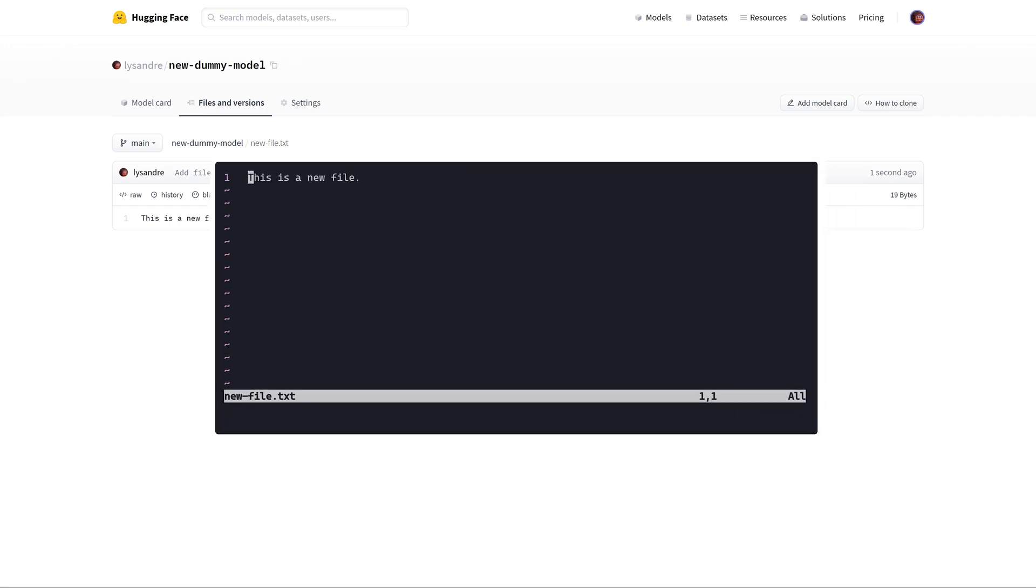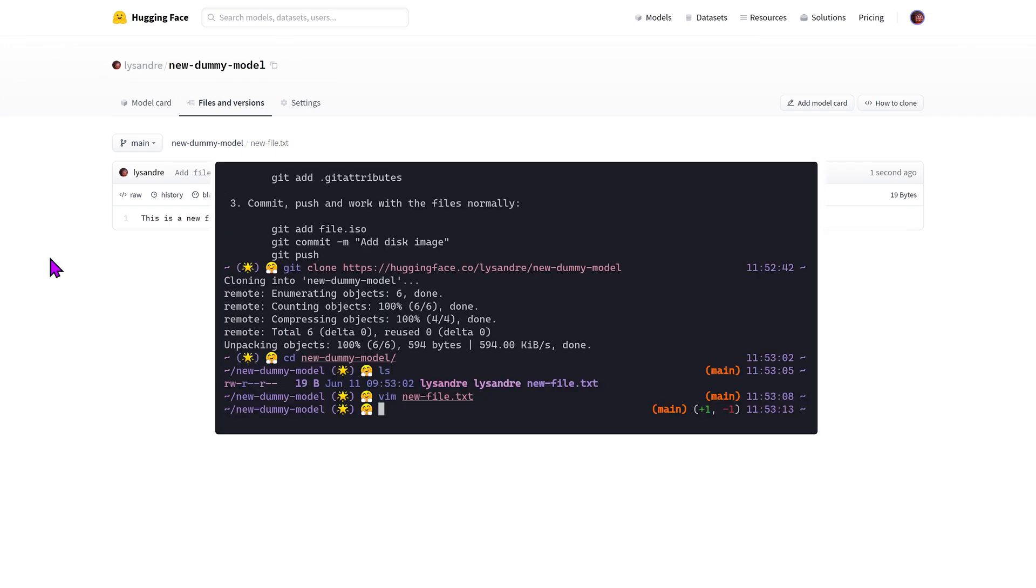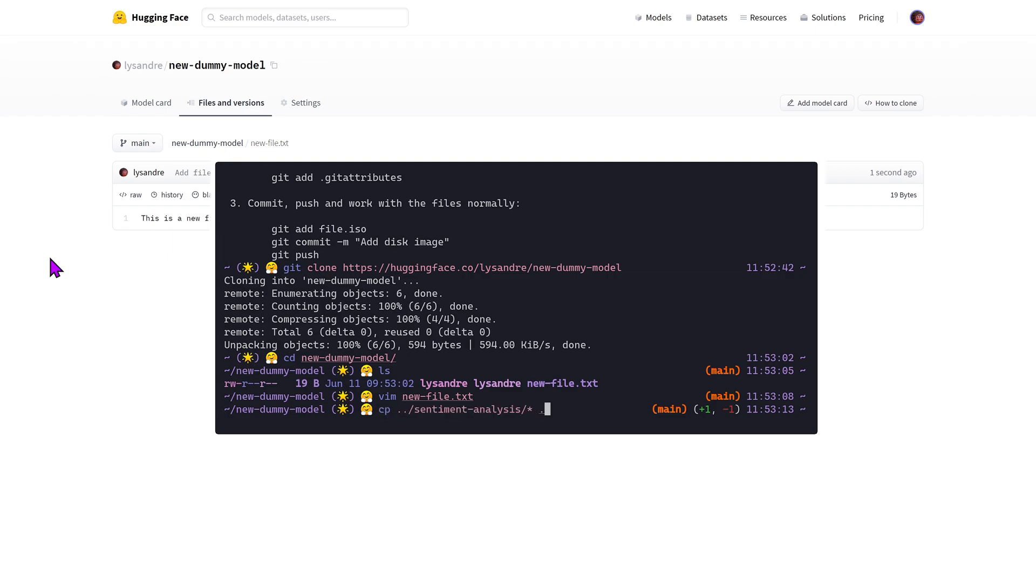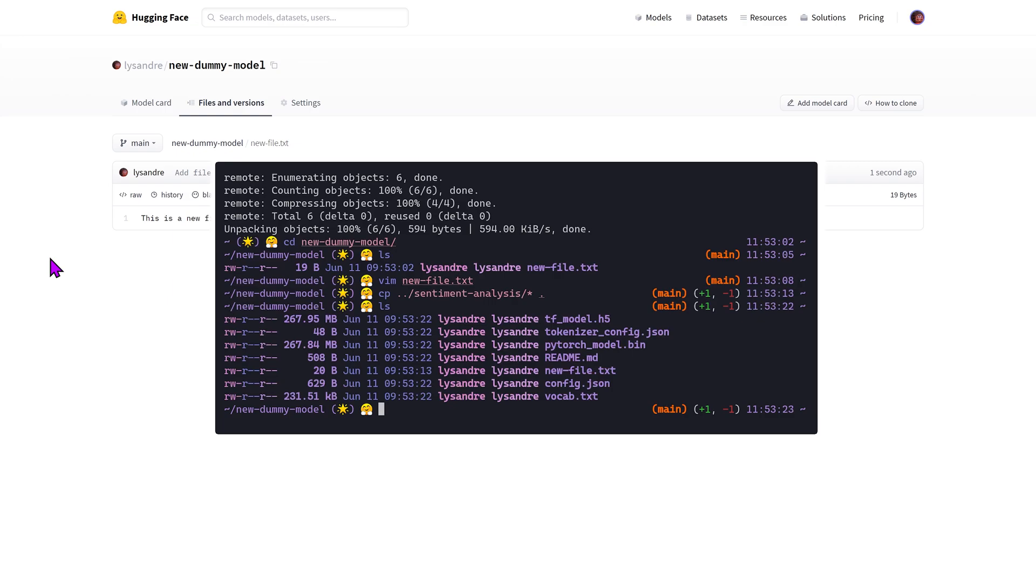It turns out I have a model handy that can be used for sentiment analysis. I'll simply copy over the contents to this folder. This includes the model weights, configuration file, and tokenizer to the repository.